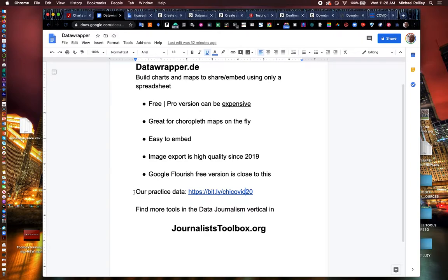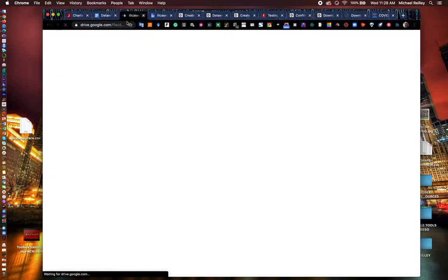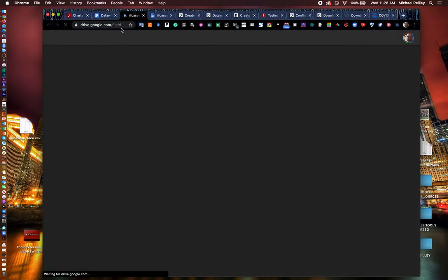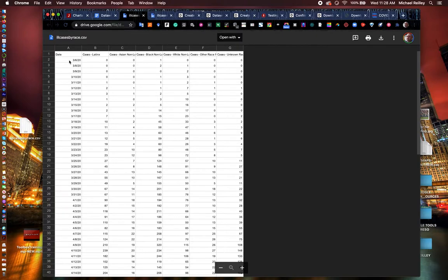Also take a second to download the practice data. This bit.ly link, if you click on it and open it up, you'll see that gives you a data set of Illinois COVID cases broken down by race. And it goes from the 6th of March all the way through the end of May.